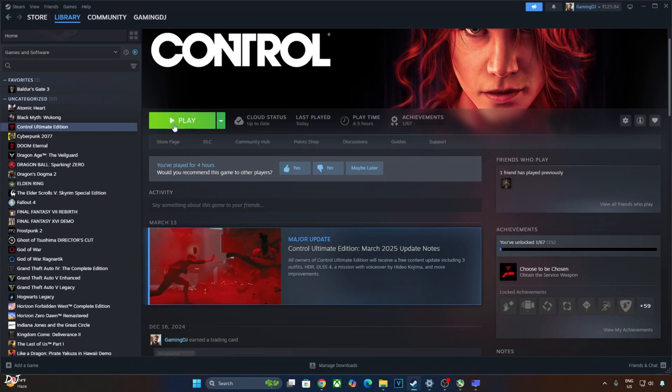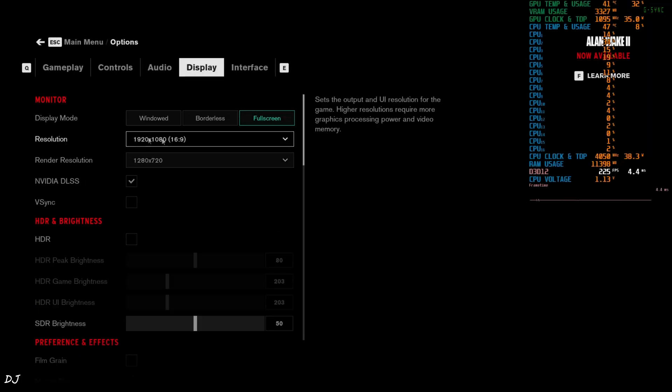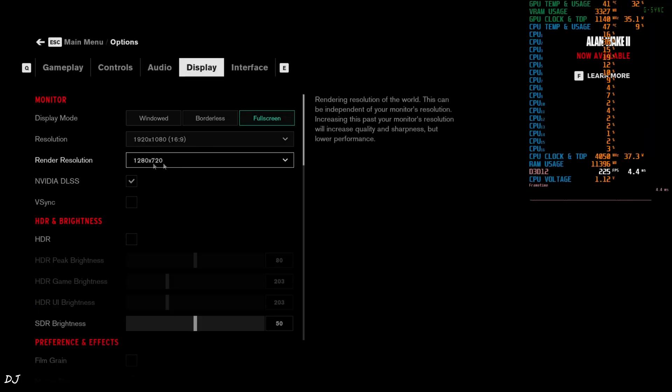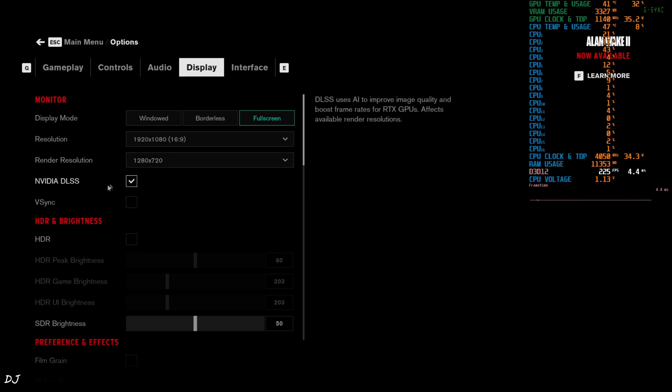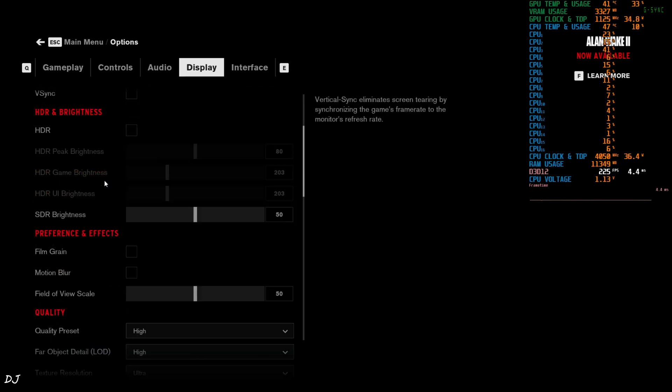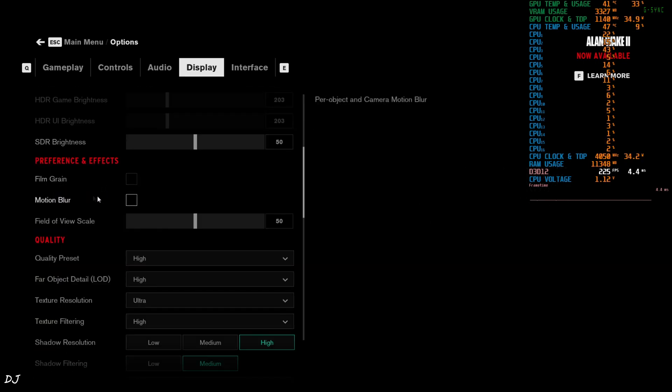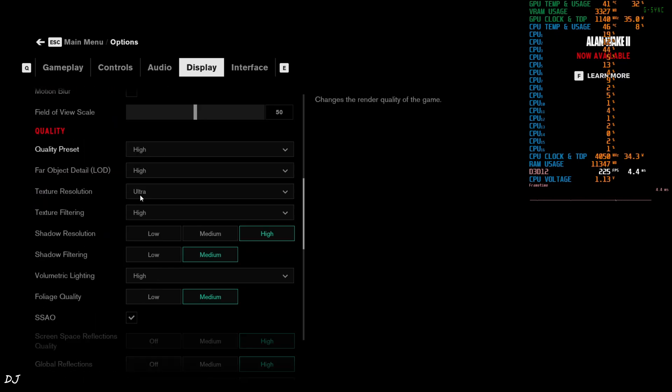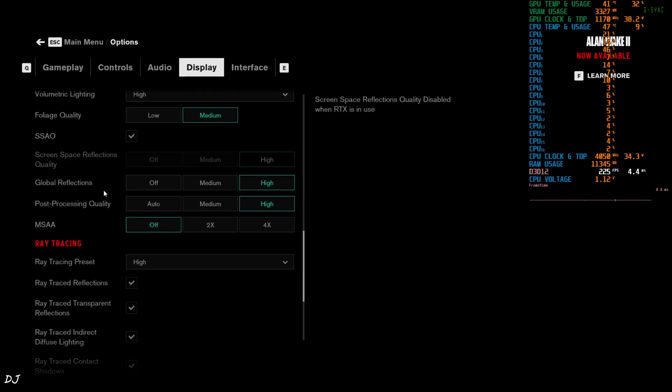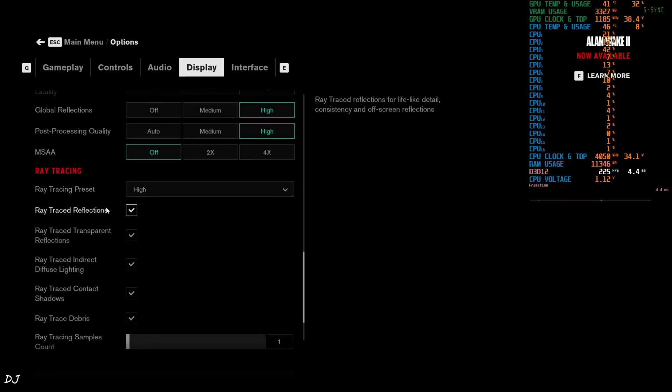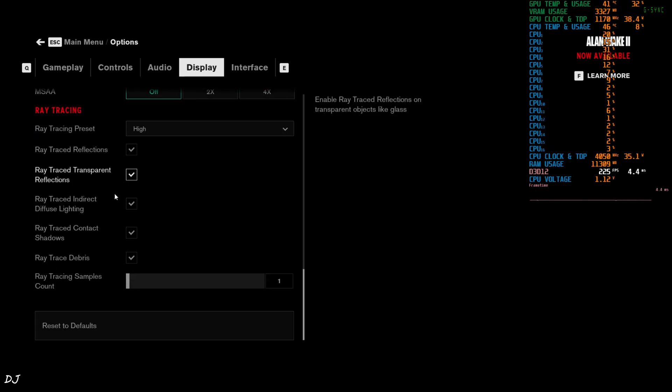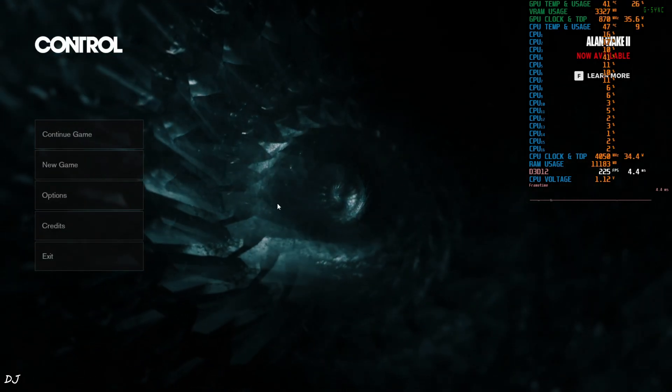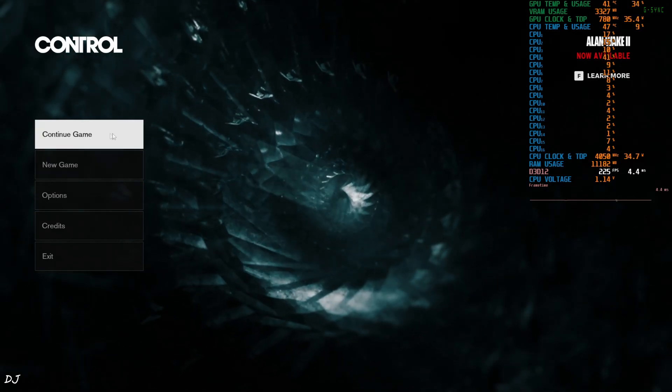It's the Steam version of the game. In-game settings. Display mode set to full screen. Full HD resolution. Base resolution 720p using the quality mode of DLSS upscaler. V-sync off. Film grain and motion blur disabled. Quality preset set to High. That's it. I've enabled V-sync and Ultra Low Latency mode from NVIDIA control panel.